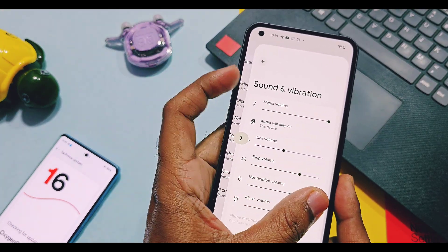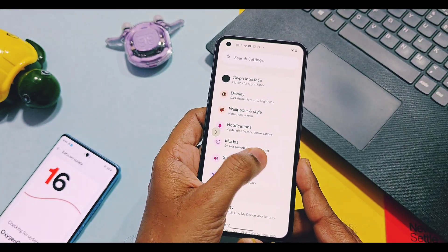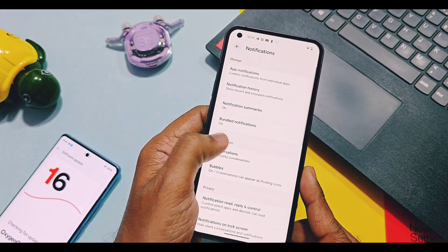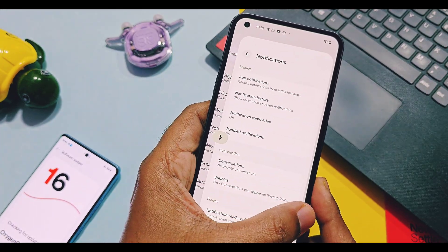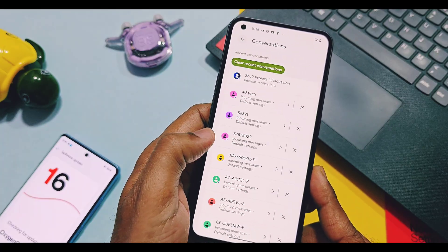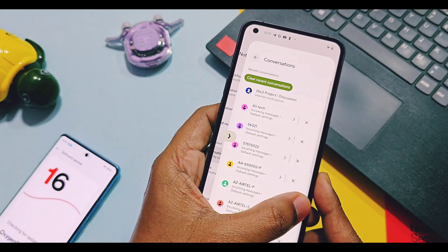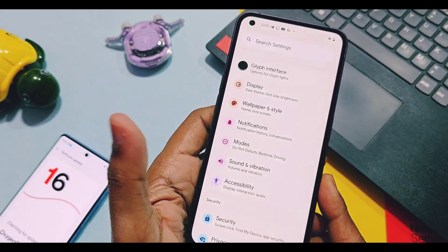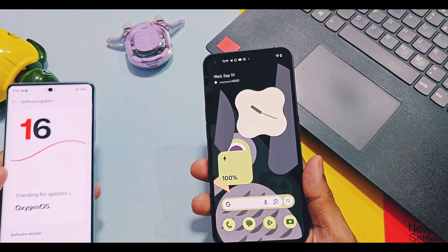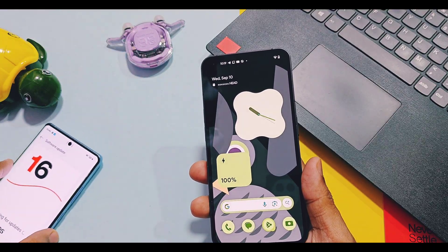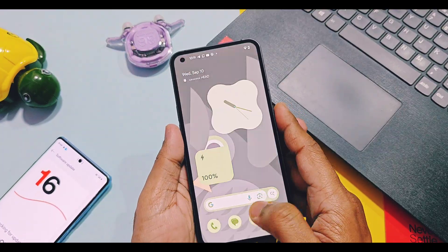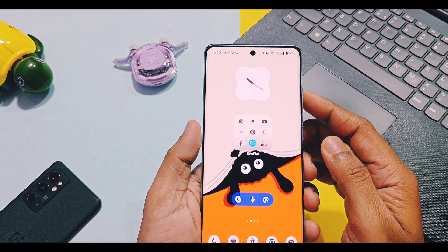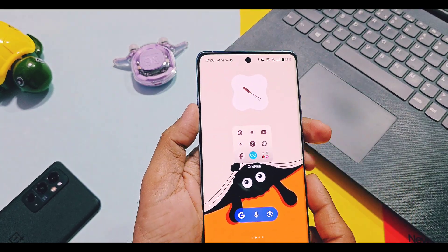The first new feature of OxygenOS 16 is related to the predictive back gesture. This feature helps you check the back page when you swipe back and hold the back gesture key. This is already available in OxygenOS 15 for some Google applications and in the settings panel, but in OxygenOS 16 it will work in all applications and the overall system.